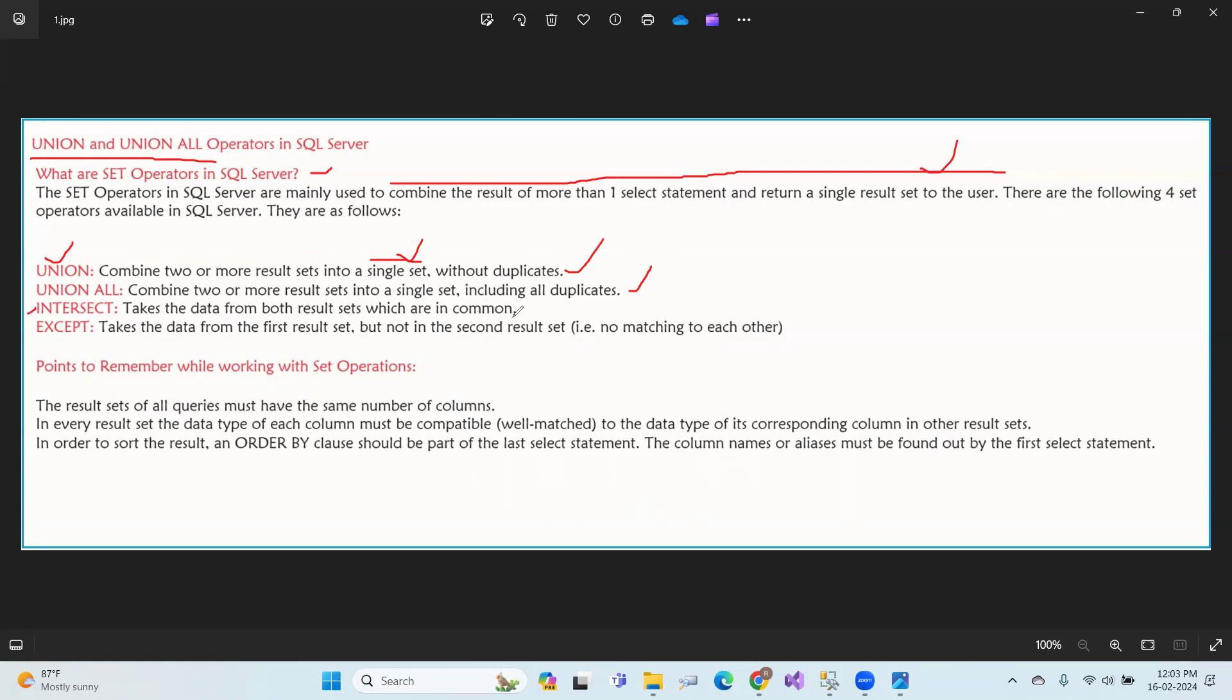And intersect - intersect means the two result sets that are common to both results. Except means the first result set minus what's common with the second result set.